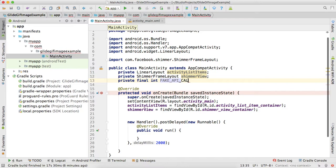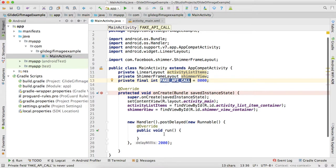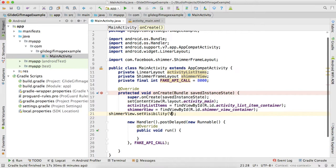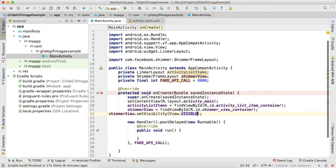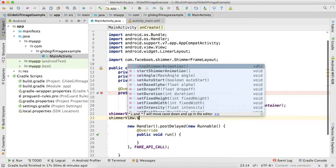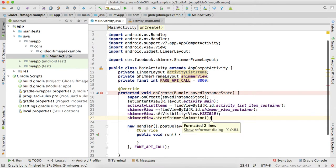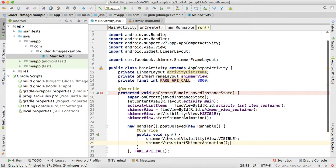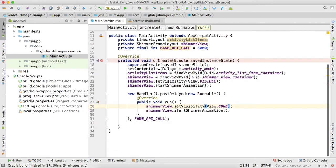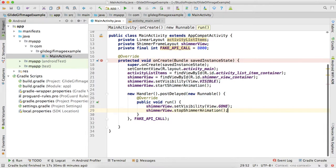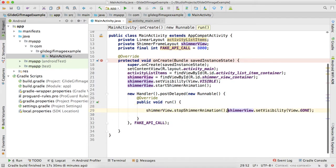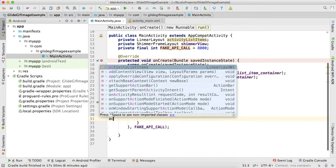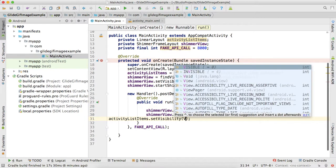Fake API call - yeah, because I am faking the API. For shimmer effect, we need to make it visible and start the shimmer effect. Now here, copy this code. After we are done, we will stop the shimmer animation and then activity_list_item.setVisibility visible.